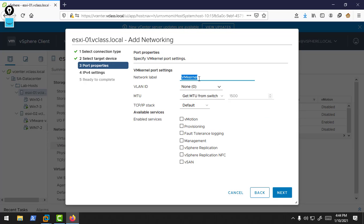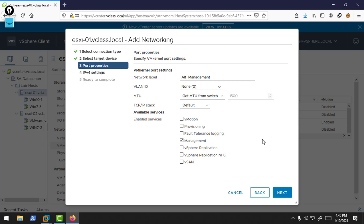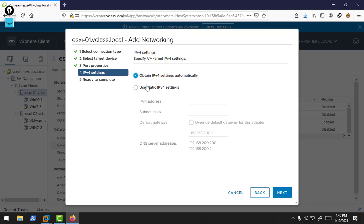I'm selecting Add Networking and we will choose vmkernel adapter. Next, I'm creating this vmkernel adapter on my standard switch. You can create it on a standard switch or on a distributed port group. I'm selecting the standard switch. Next, we need to define the name of your vmkernel adapter.